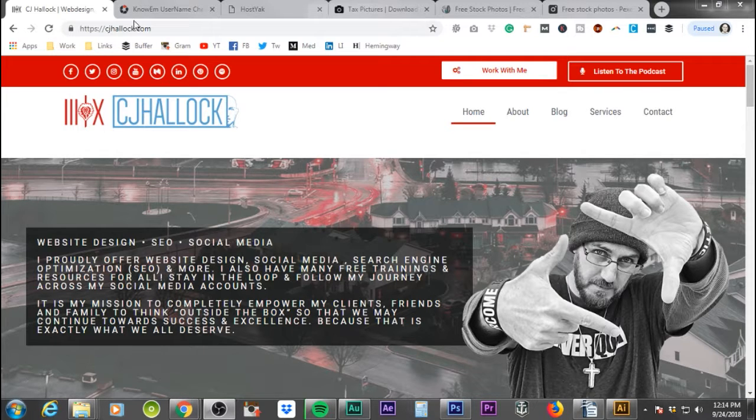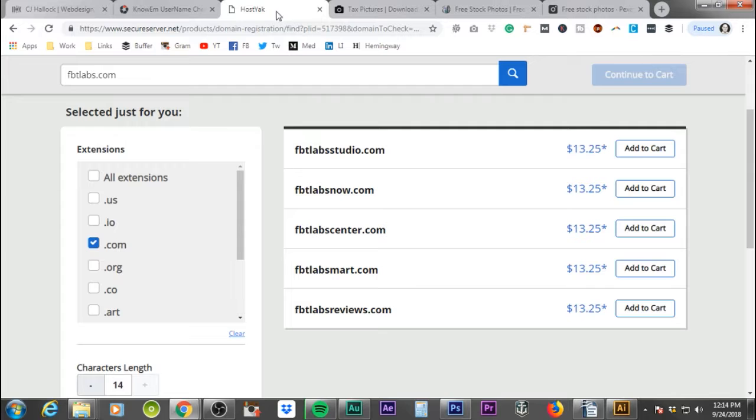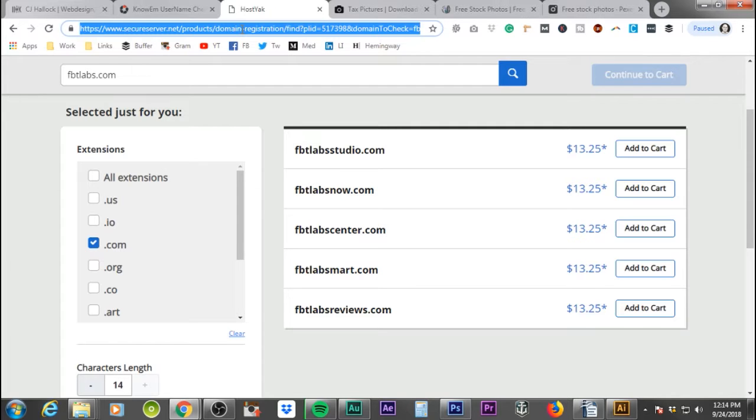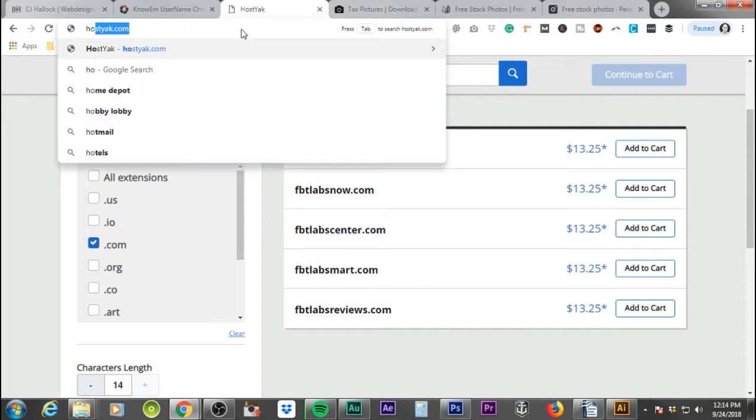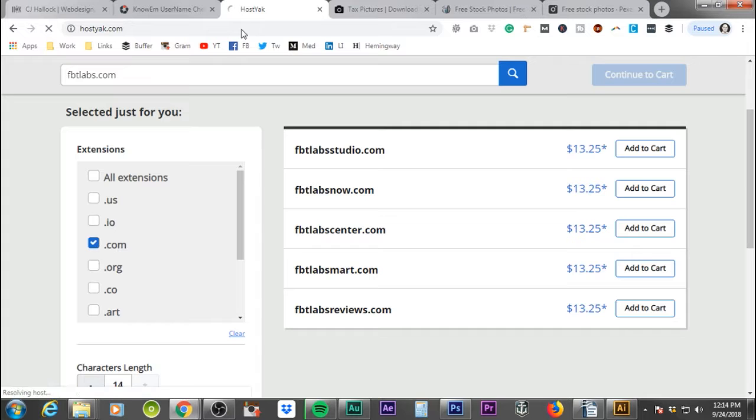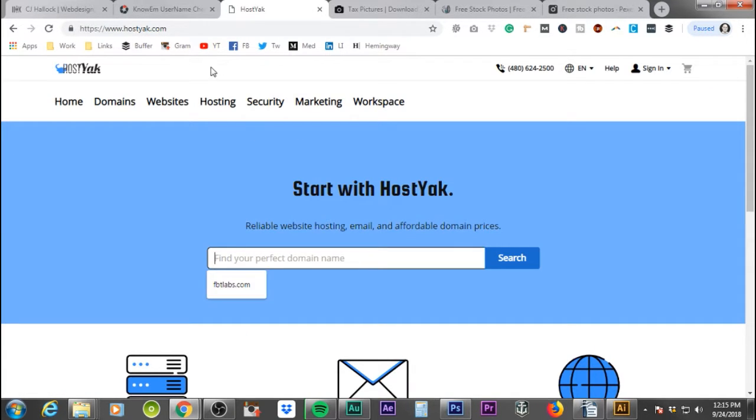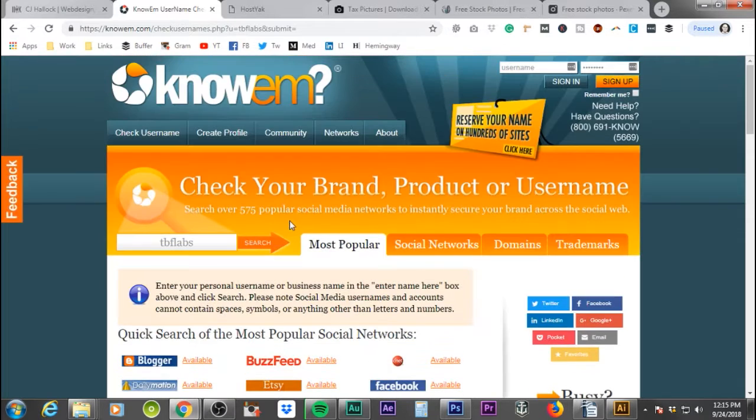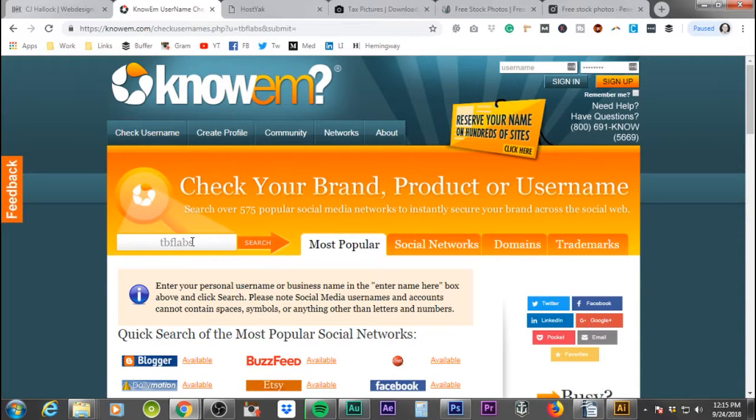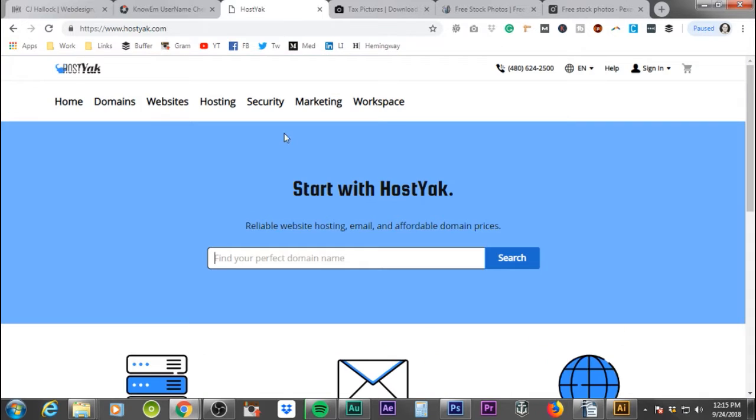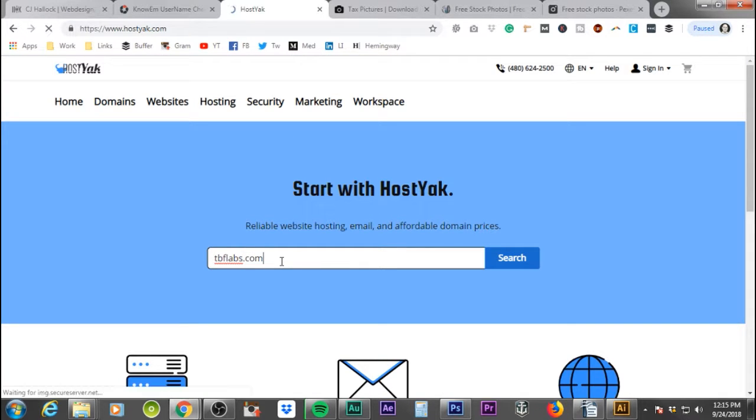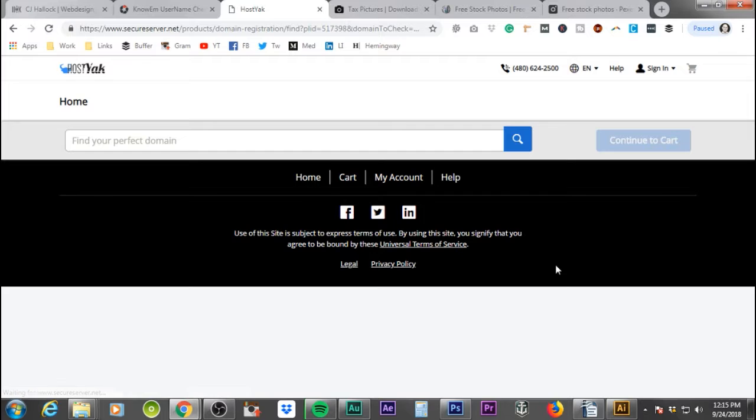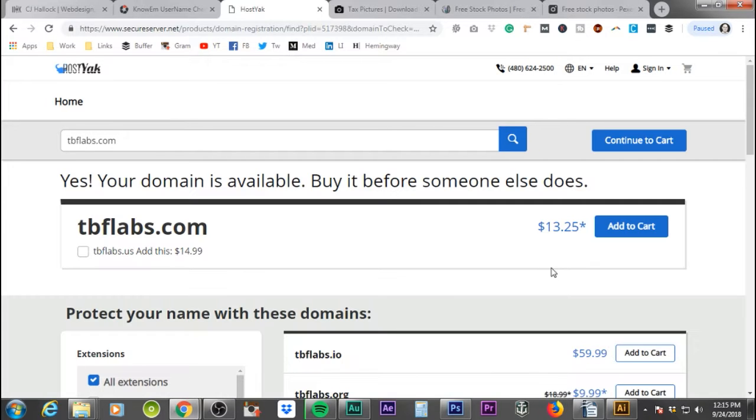Basically, we're going to go back to hostjack.com. When you're on hostjack.com, you're going to want to put in the domain that you want. We're going to come over to Noam, double check. It's tbflabs. We're going to go ahead and copy that and make it easy. .com. Hit enter or click on search. That's going to go through. It's going to pull up the domain. As you're going through, you see tbflabs.com is available.